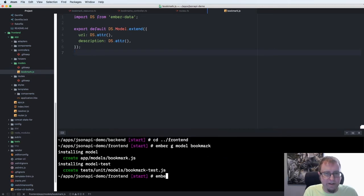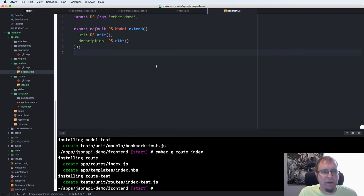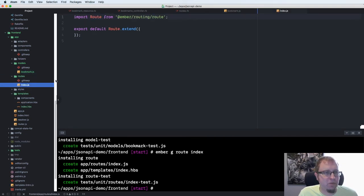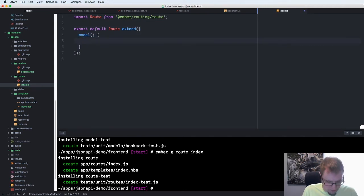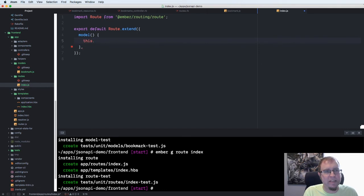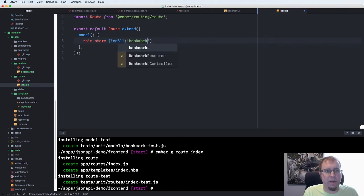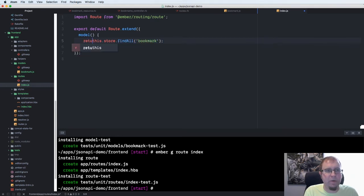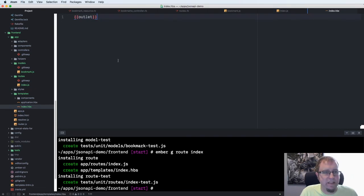Now we're going to generate a route at the index of our application. If you use any routing library, you're familiar with being able to run code when you get to a route. In this case, we're going to create a model hook that loads models for us when we get to that route. We access this.store, the data store that's already available for us. We do find all bookmark, and then we return this as the data to be made available.